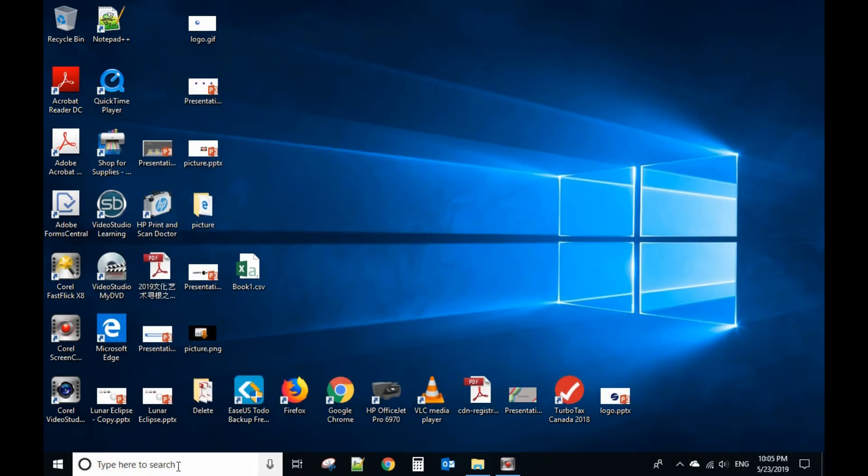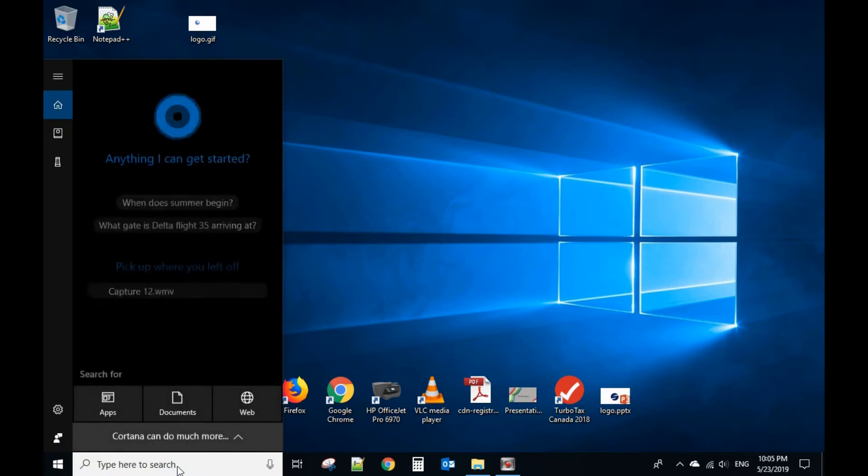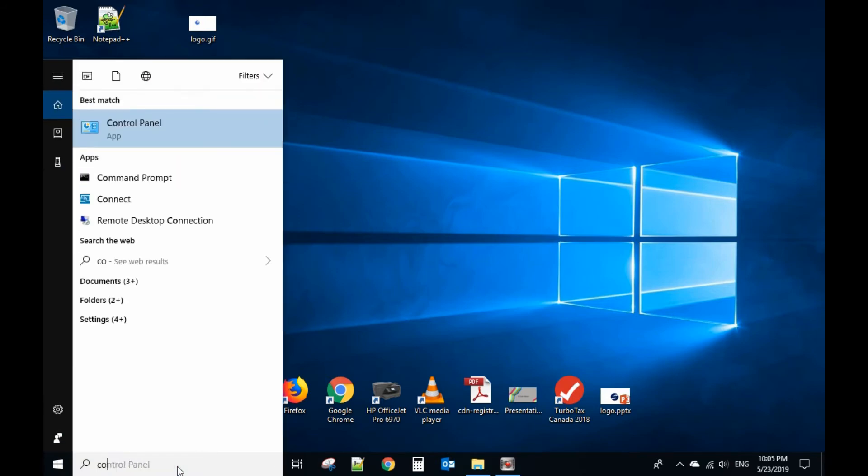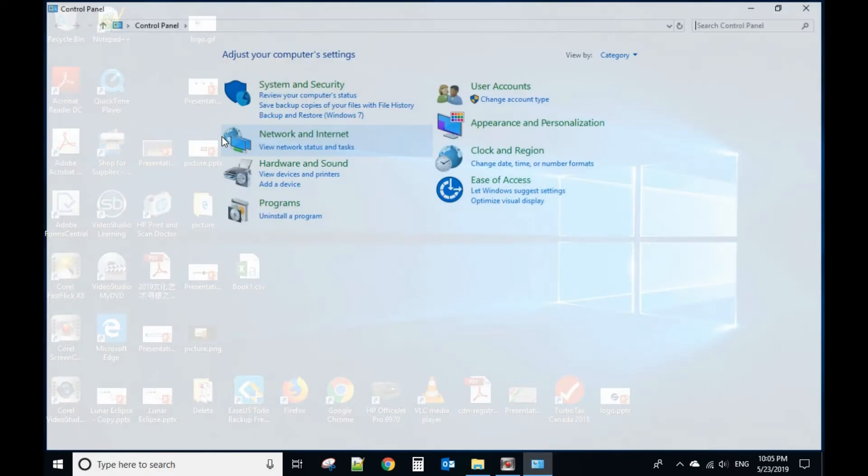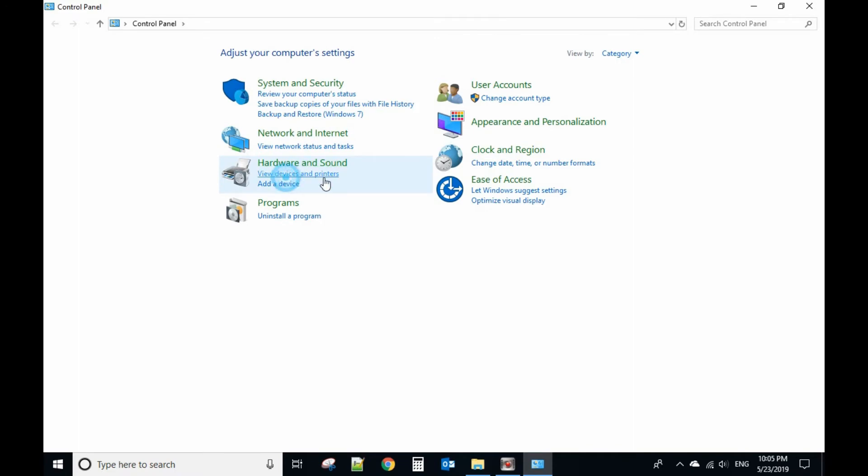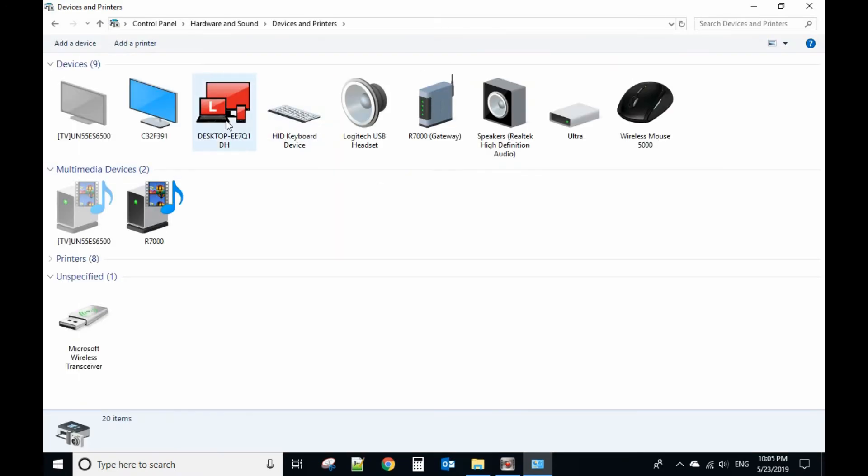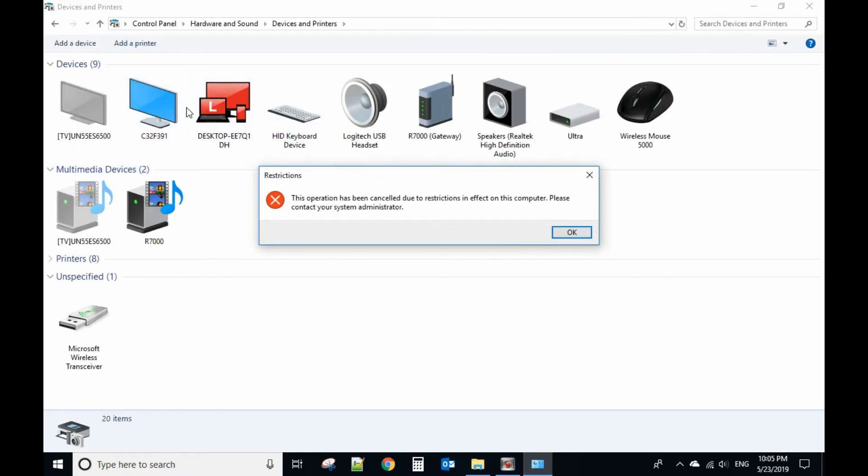And then go back to control panel again. See, when you click Add Printer.